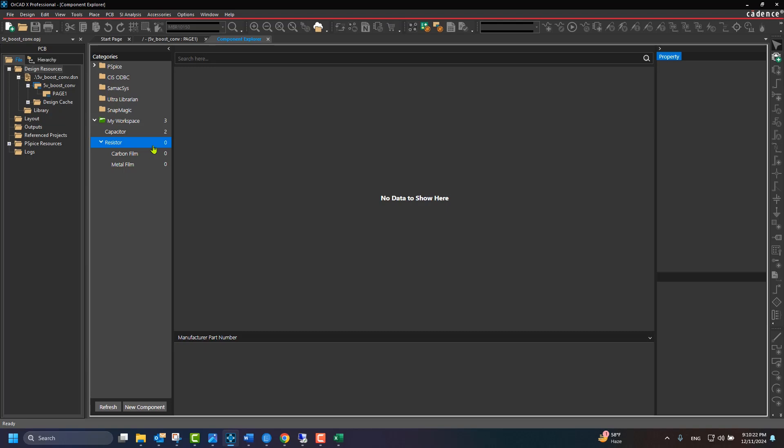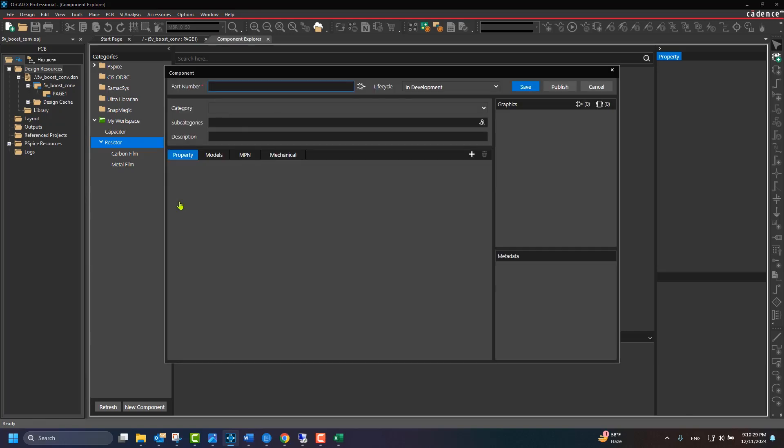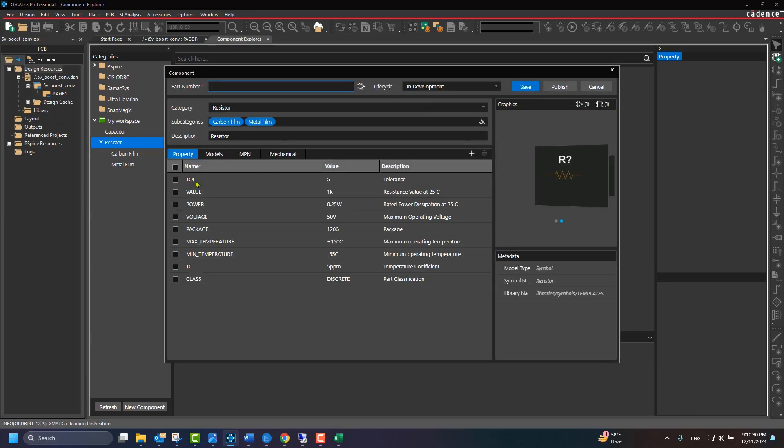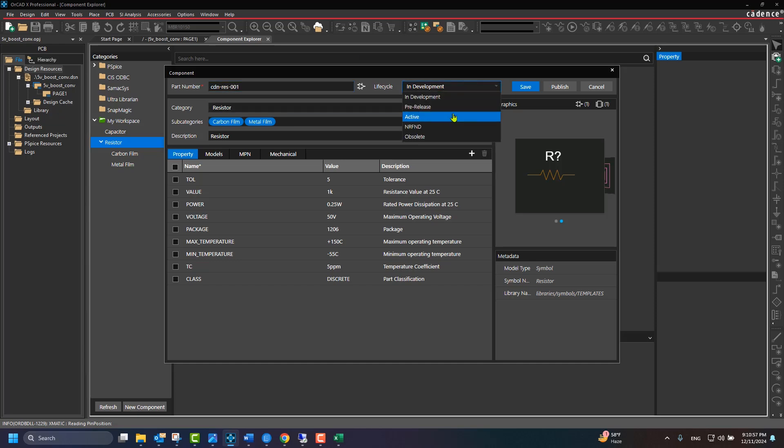Now, let's create a new resistor component. In the Subcategories dropdown, choose the subcategory under which this would get categorized.